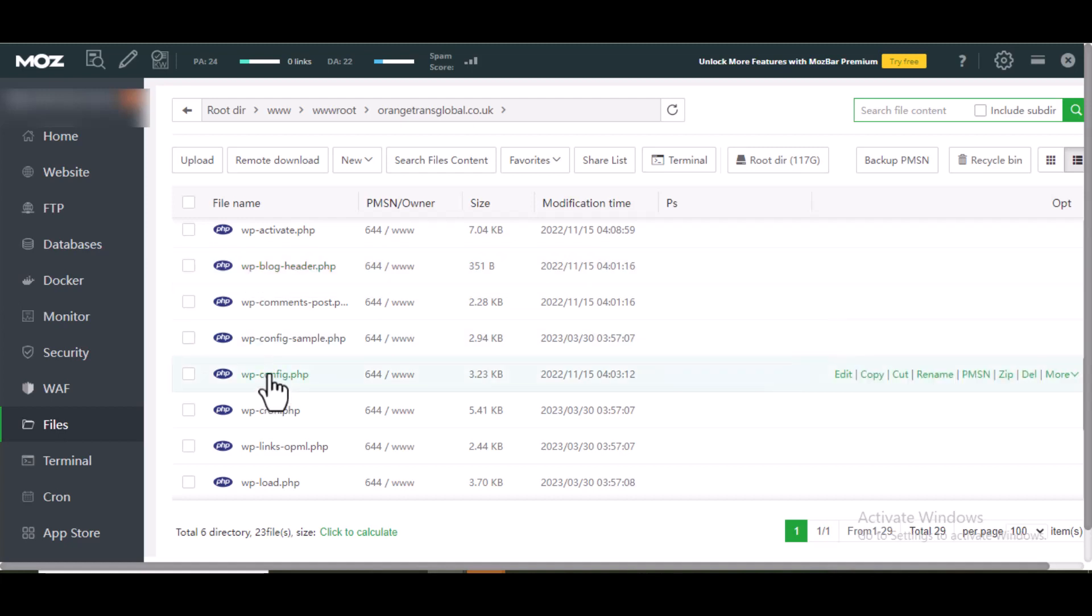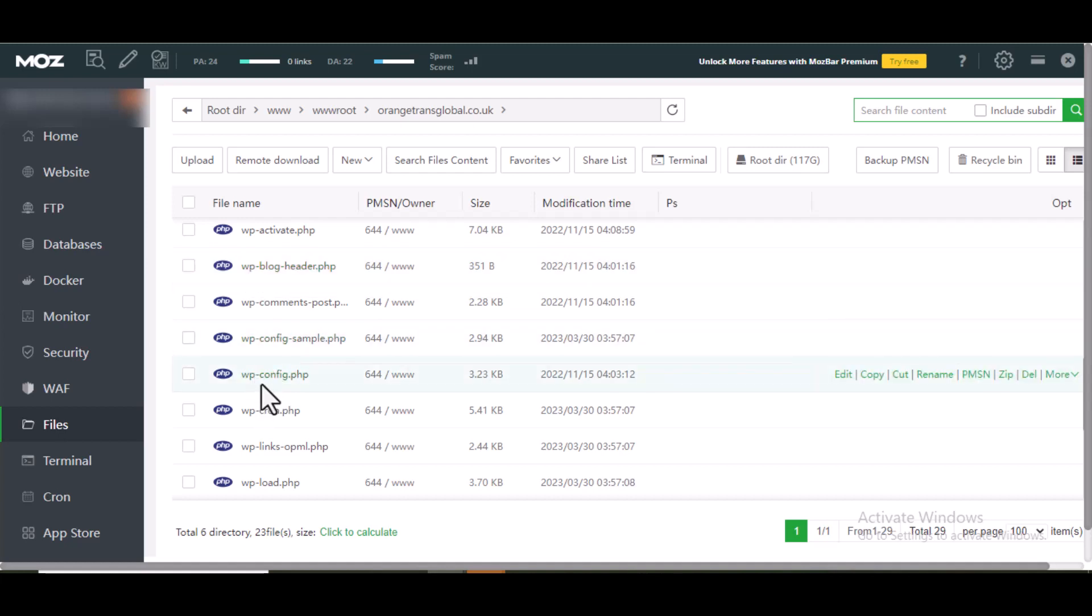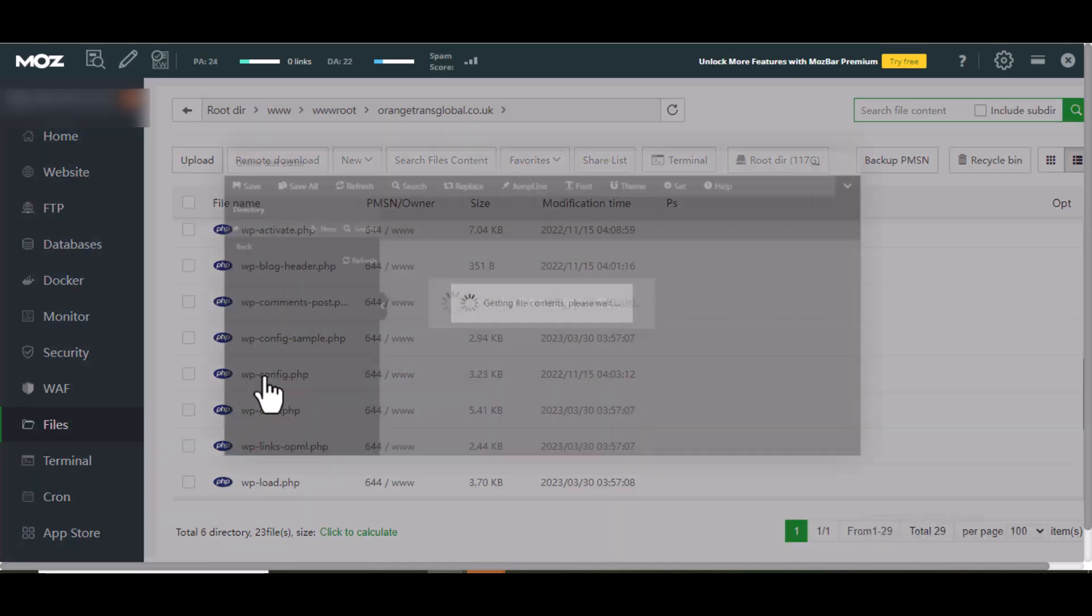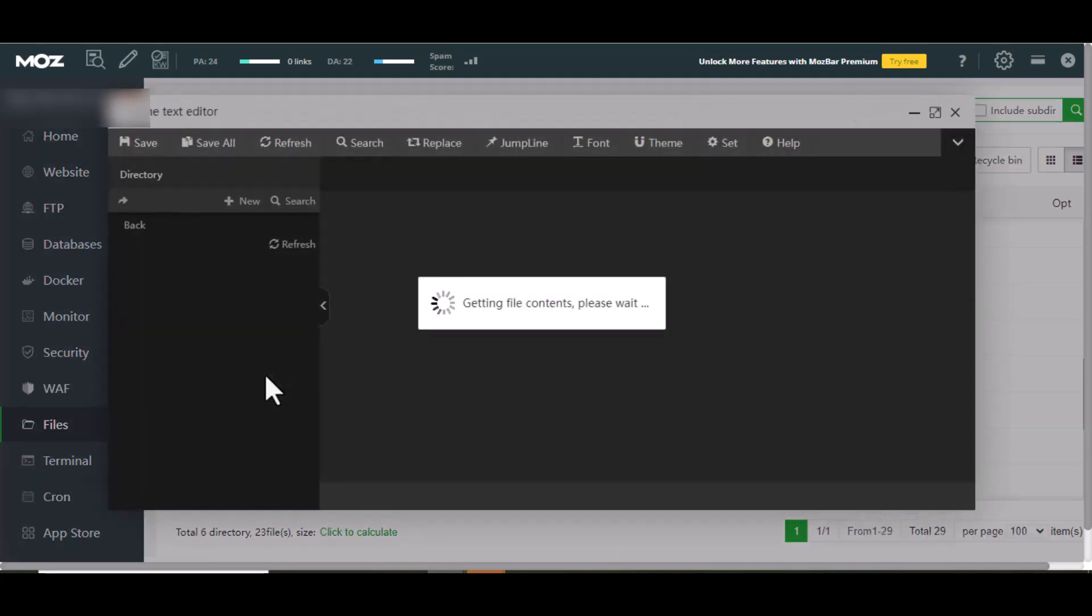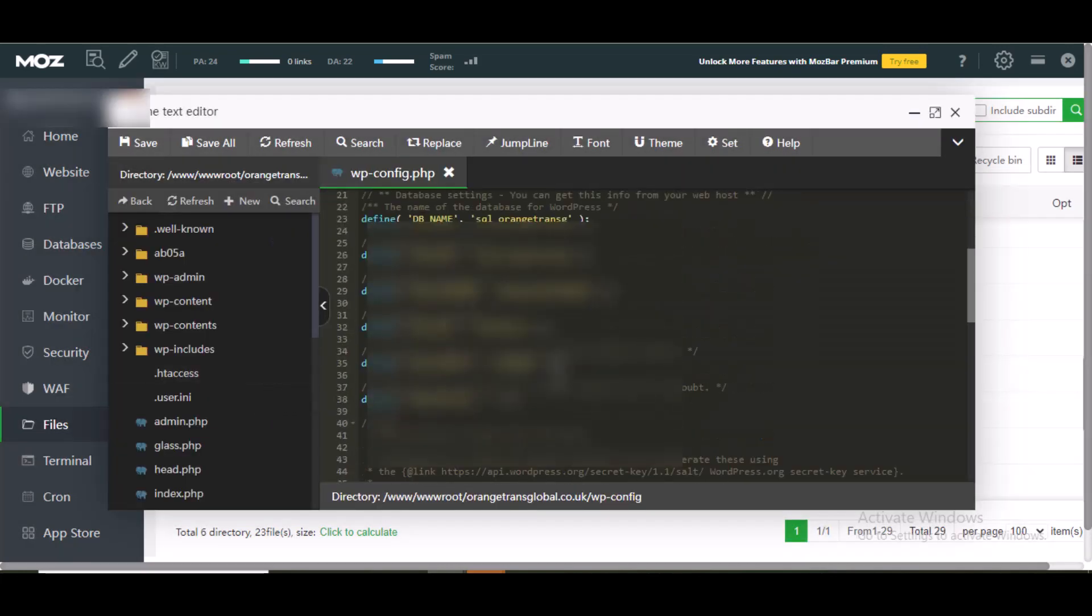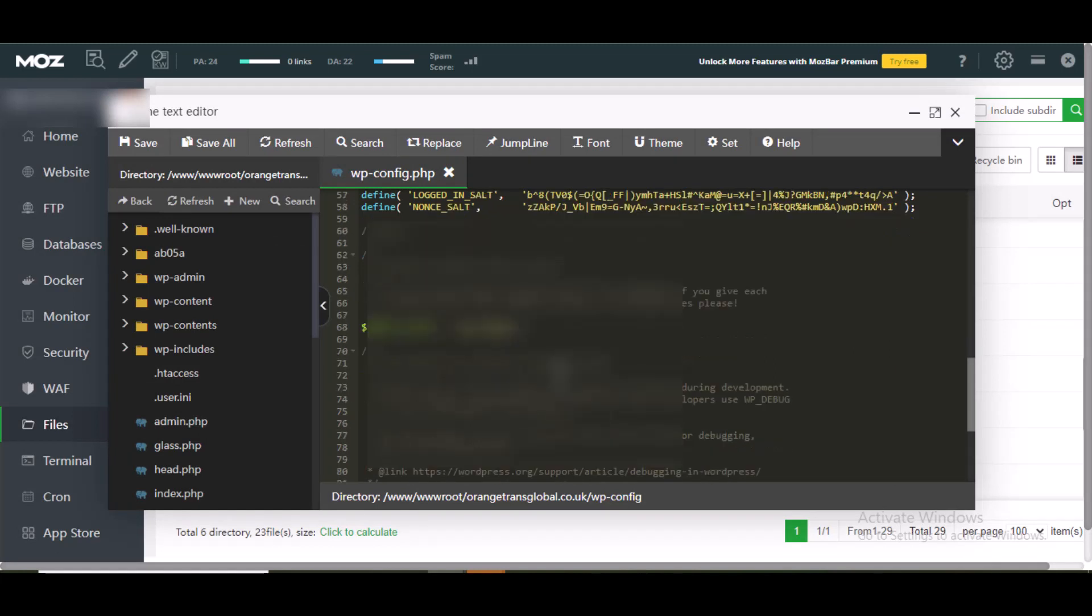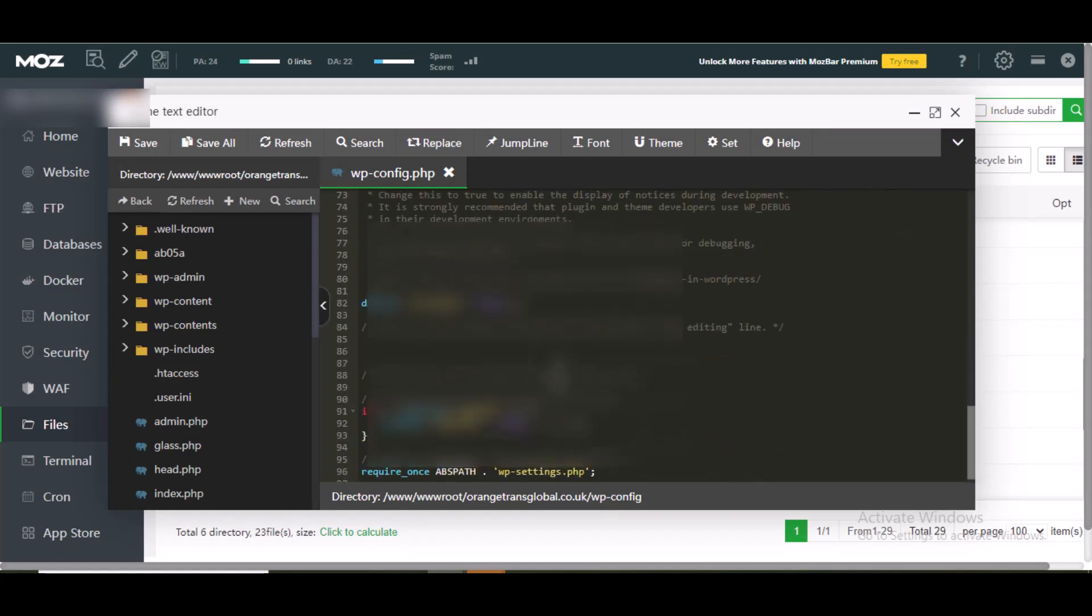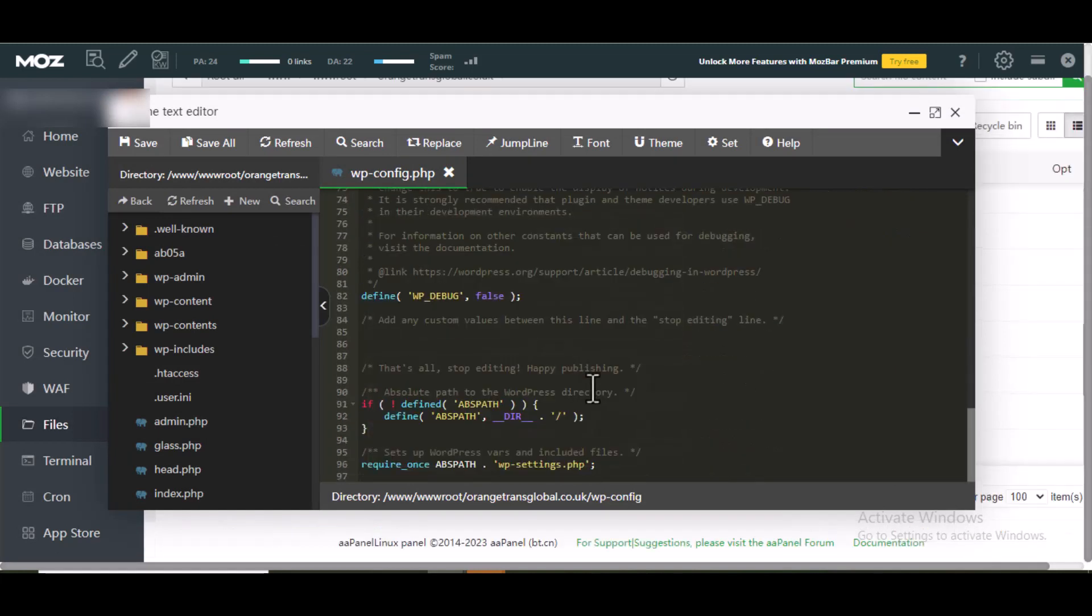Then open it. When it opens, scroll down until this point. Before this point that says 'stop editing, happy publishing', at this point this is where you're going to add this code.